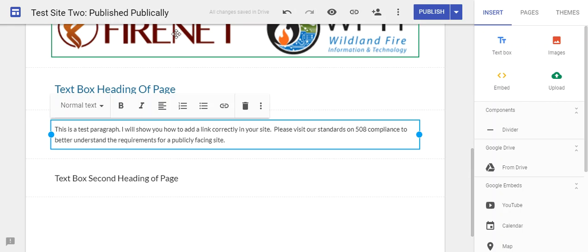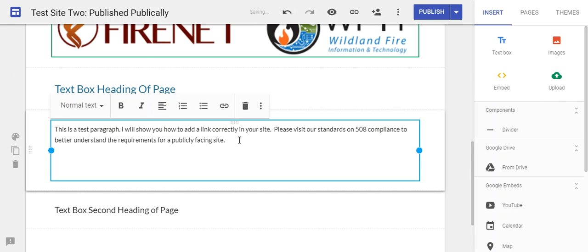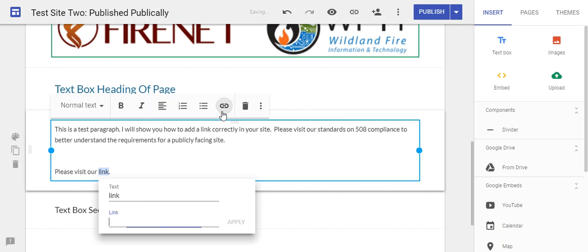What you may be used to seeing sometimes is, I'll show you what we don't want to do. So please visit our link. Then you'd go ahead and highlight the word 'link' here and put in an address. That's what we do not want to do.